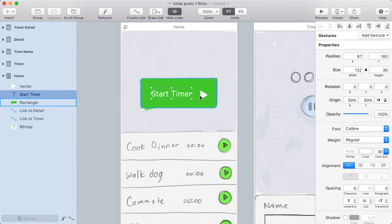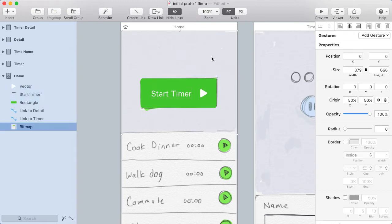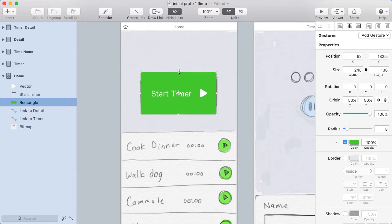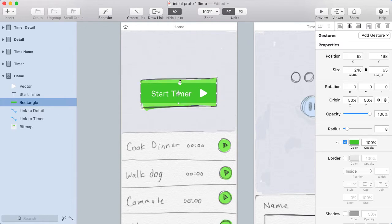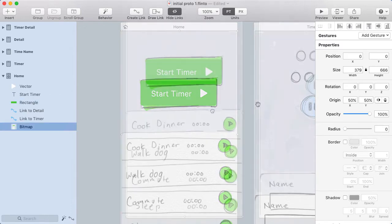I'll select the timer label, the play button, and the button background and align those all around their centers. Maybe I should make this button a little bit shorter — I hold option while resizing so it resizes from both sides. That looks about right.